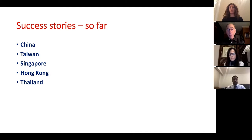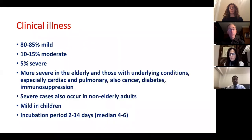Every country should be examining best practices around the world from a public health standpoint and trying to implement those.